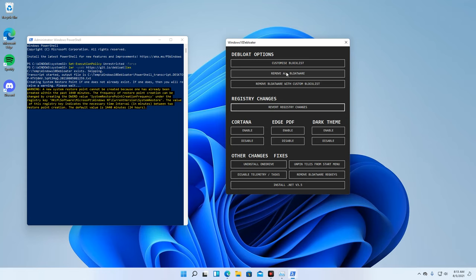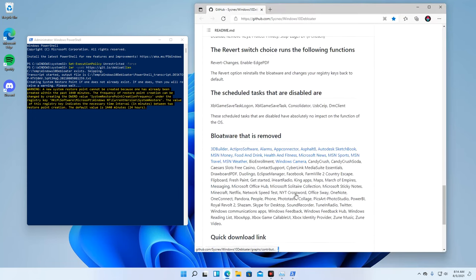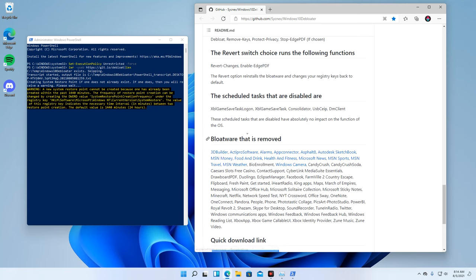One of the options is the Remove All Bloatwares. In this option, the program will remove all preselected MS applications. You can also check in the repo all those apps that are going to be removed by default.